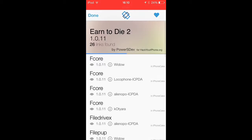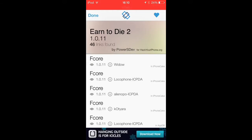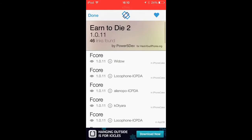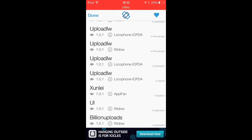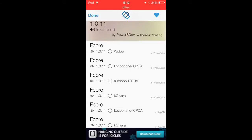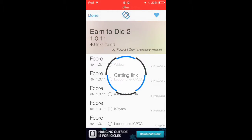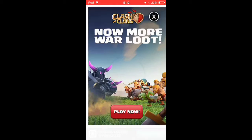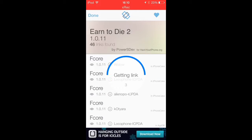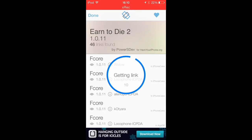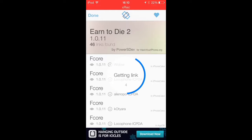When you click on that, it will bring you to a page with all of these different links that you can try to get it from. Some of them will work, some of them will not. It also varies a lot — sometimes these can take up to 20 seconds to get the link, sometimes they're 5, 10, or 15 seconds, sometimes 25.